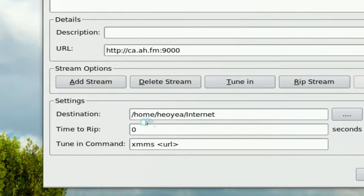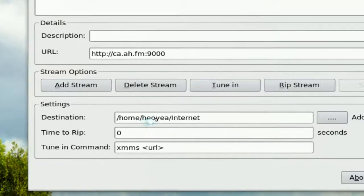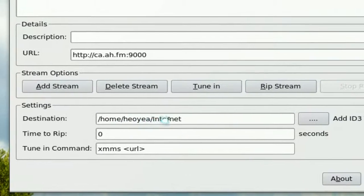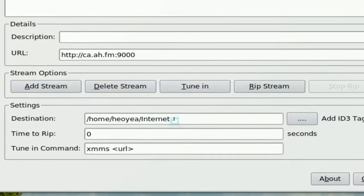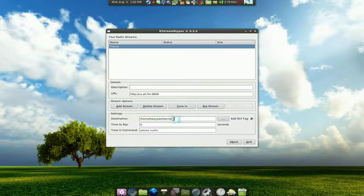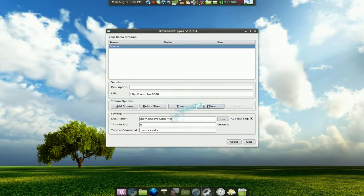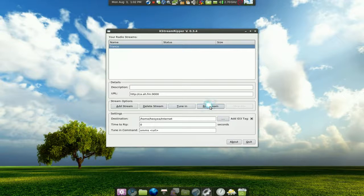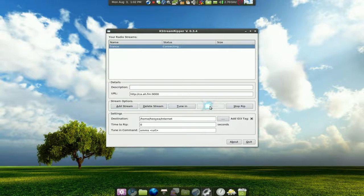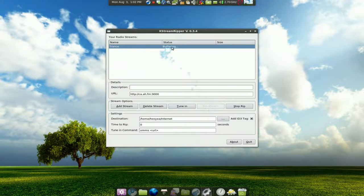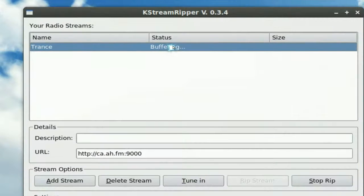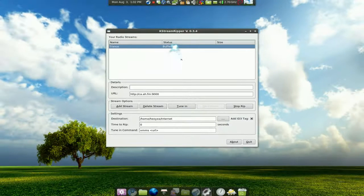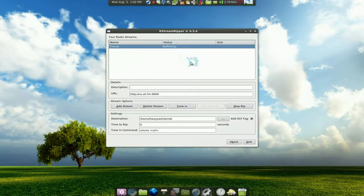Now highlight this, the one that we just made. Put it whatever path you want to save it in, I put in my internet folder. And then all you gotta do is rip the stream. Rip it and you'll see that it is buffering and doing its job.